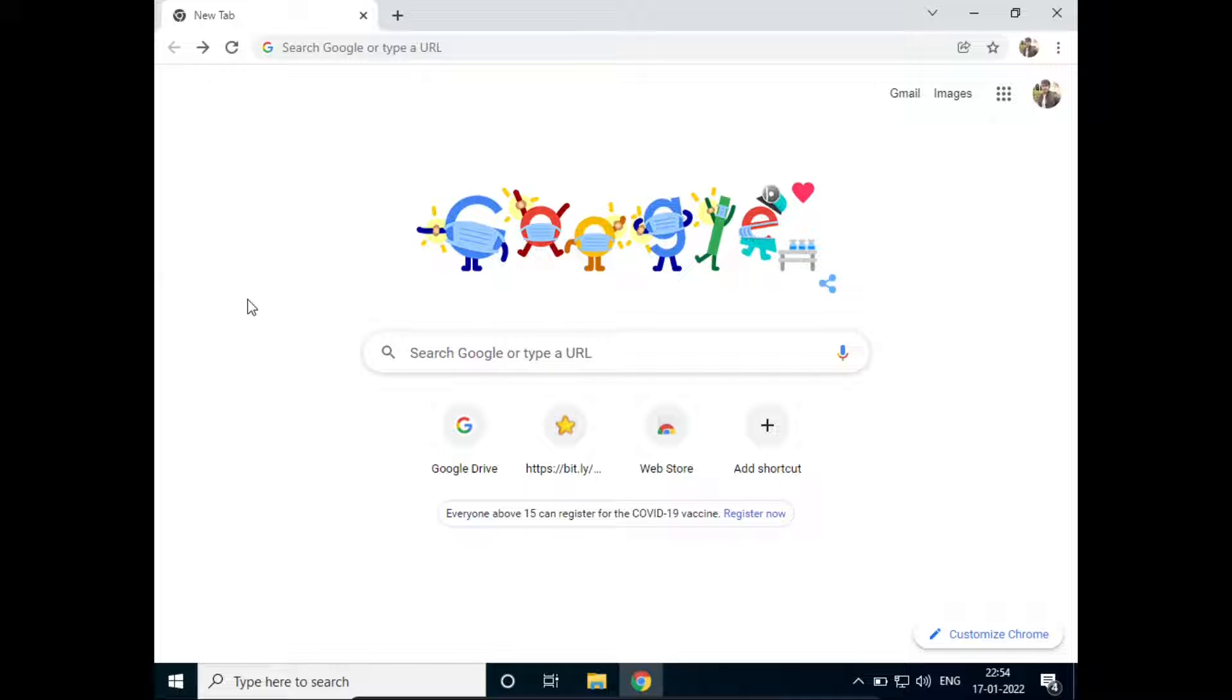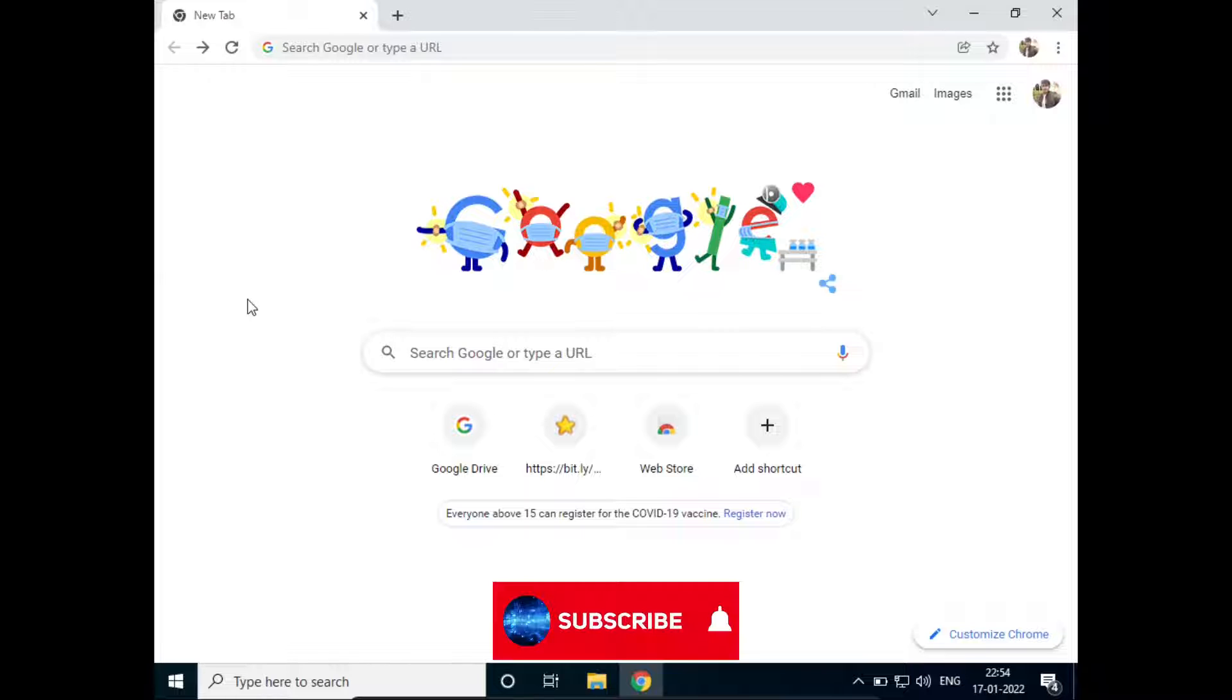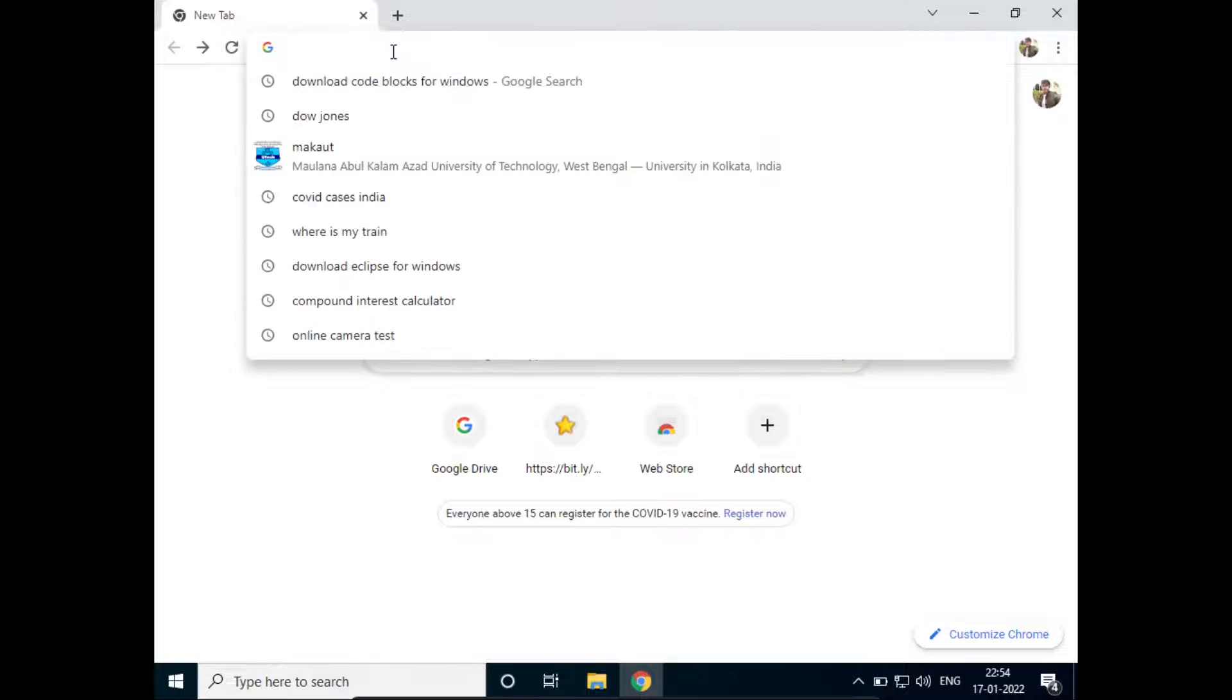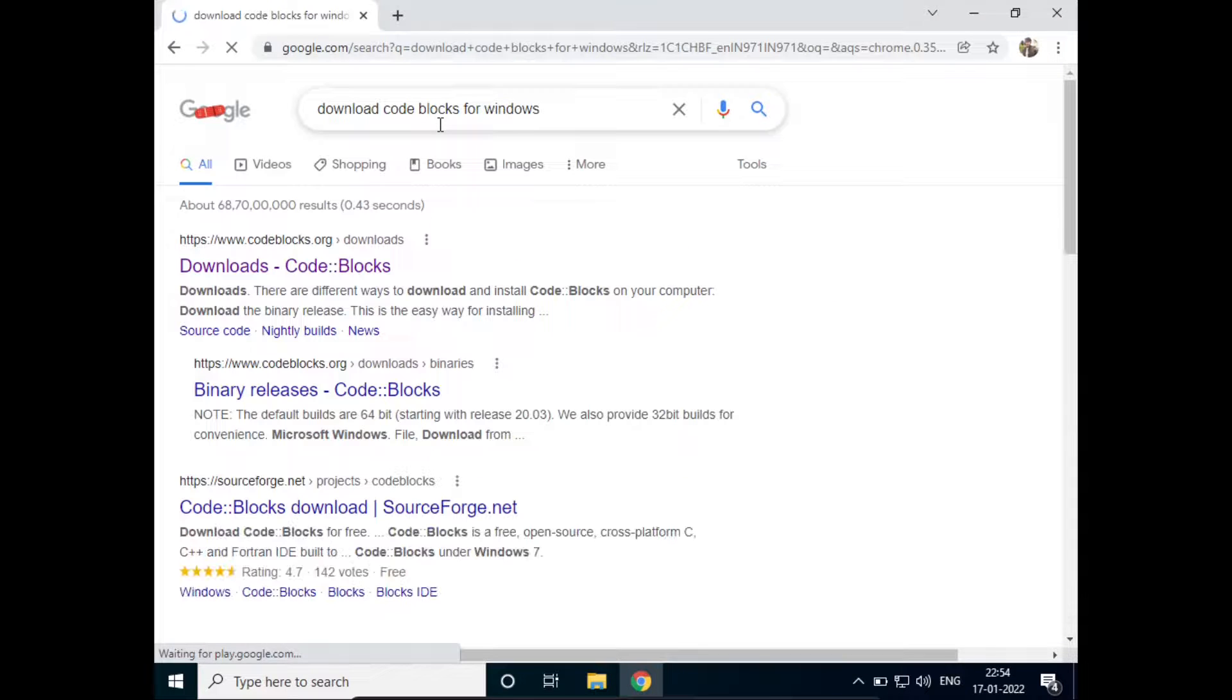Hello everyone, welcome to How To Do It. In this video we'll see how to install Code Blocks in Windows 10. So let's get started. Just go to Google and type in 'download code blocks for windows'.